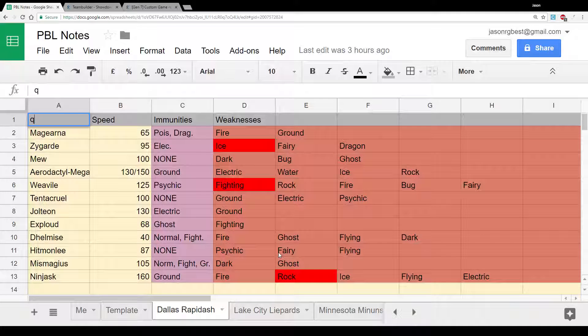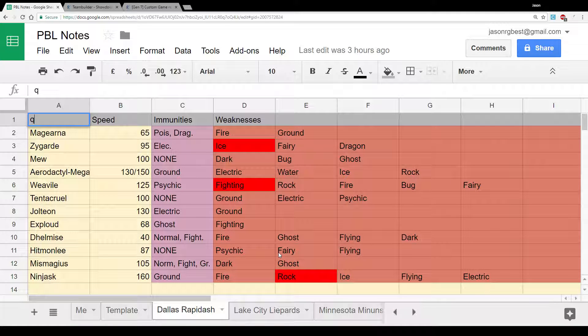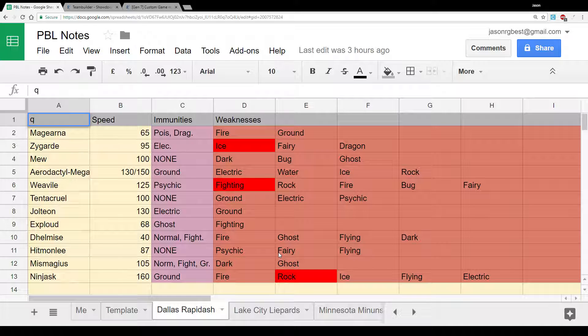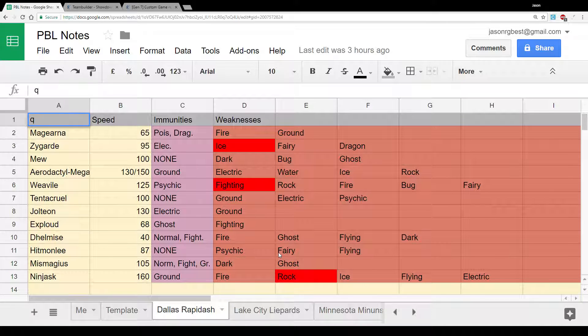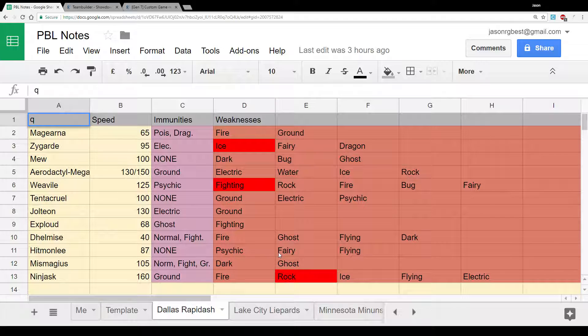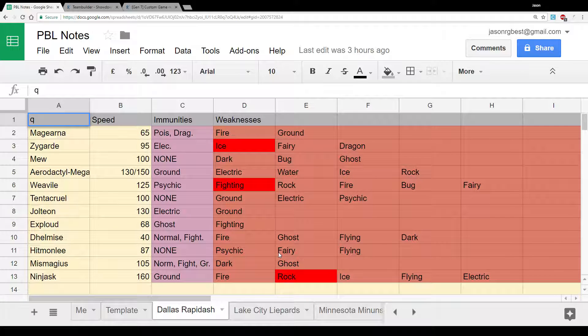Hello everyone, my name is Jason aka BaconChest, coach of the St Kilda Superiors, and welcome to week one of the PBL. This is going to be my team builder and match against I Make You Rage and the Dallas Rapidash. So, firstly we're going to go over their team.